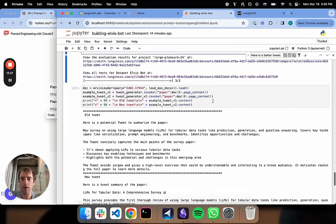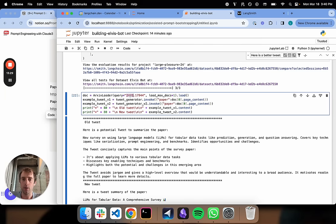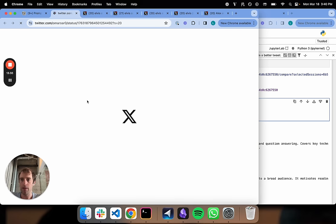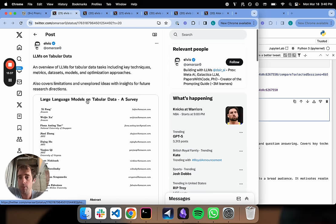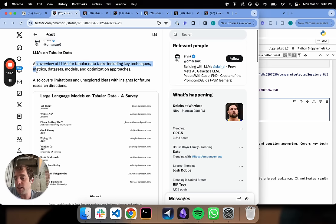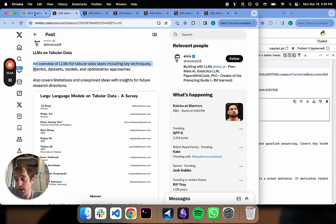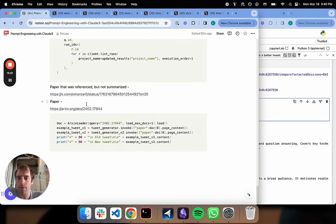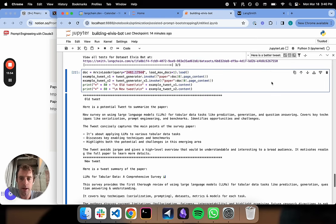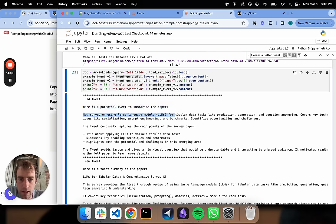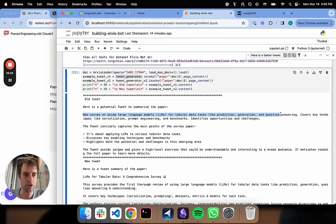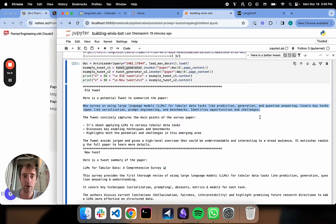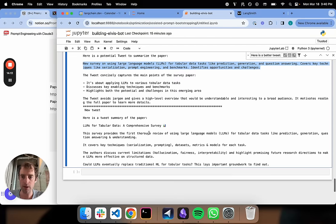This is running. I went ahead and kicked this off. So this is a paper that was mentioned in a tweet by Elvis, but it wasn't really summarized. This is LLMs on tabular data. He mentions a little bit about it but doesn't go in depth. So I said, let's try our new prompt on this to produce a tweet in Elvis's style. Here was the paper, and we kicked that off. Now here was the original tweet using our original chain. This is the original summary. It's okay.